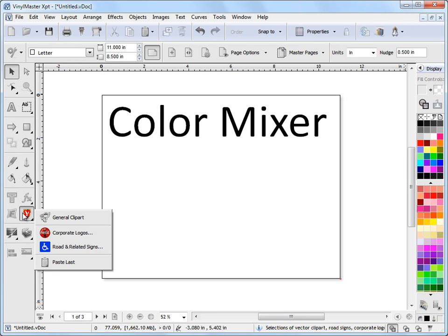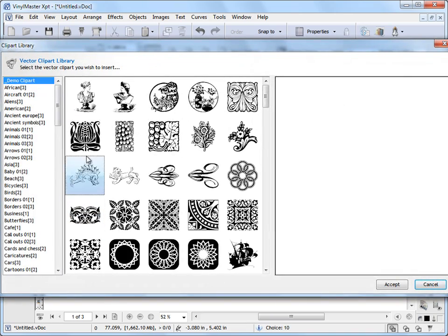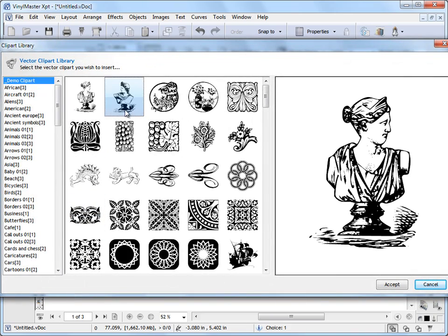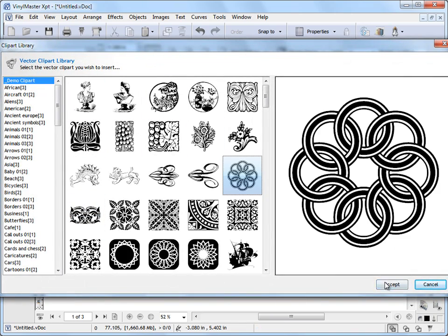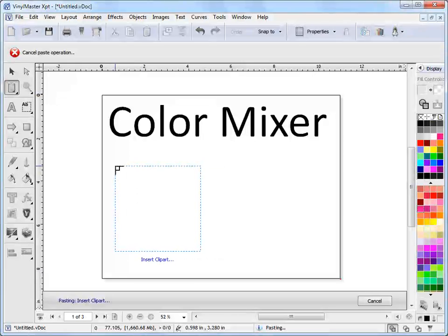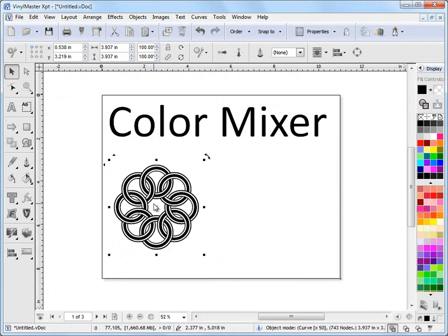So to begin with I'll just select a piece of clip art here. This one will be okay. Click accept. We'll put that there like that.